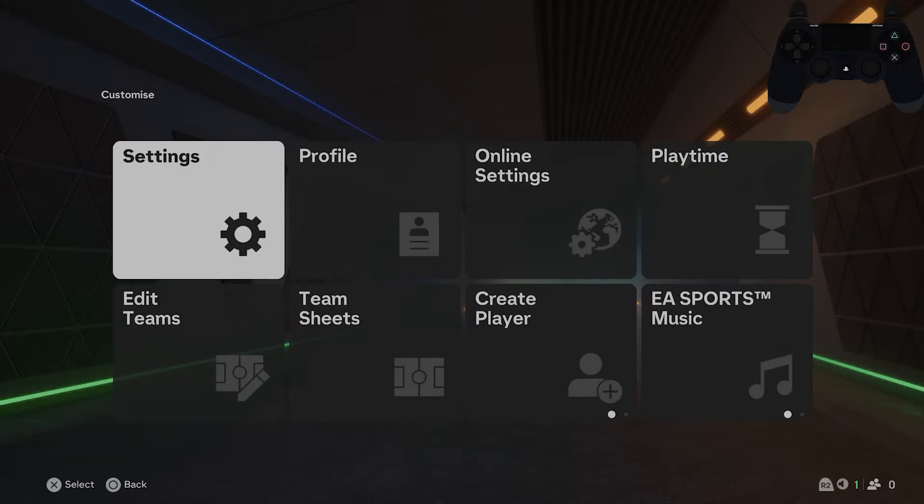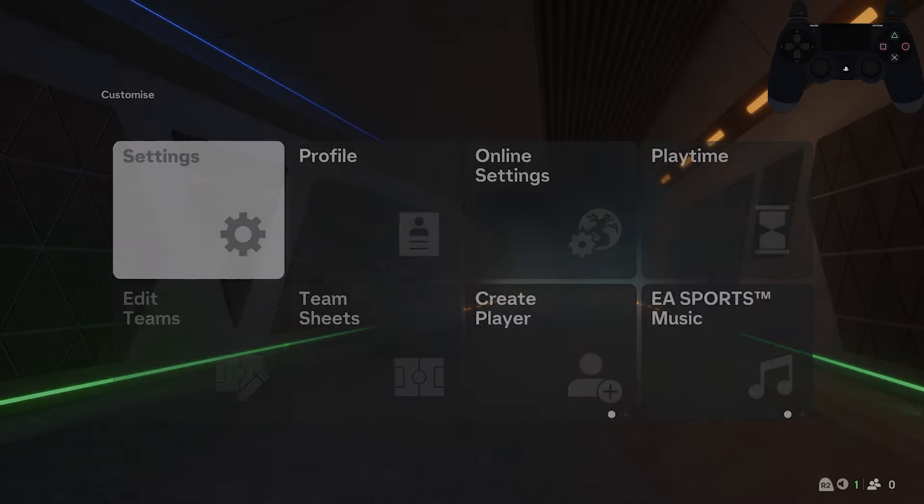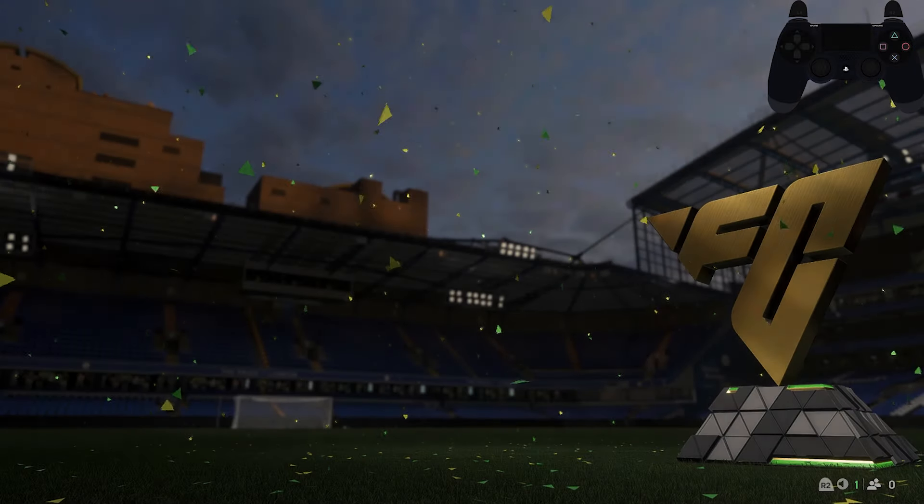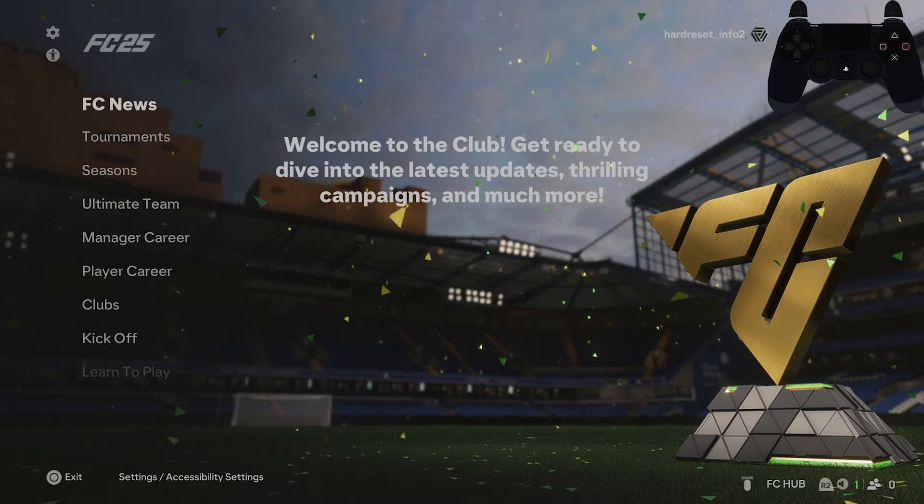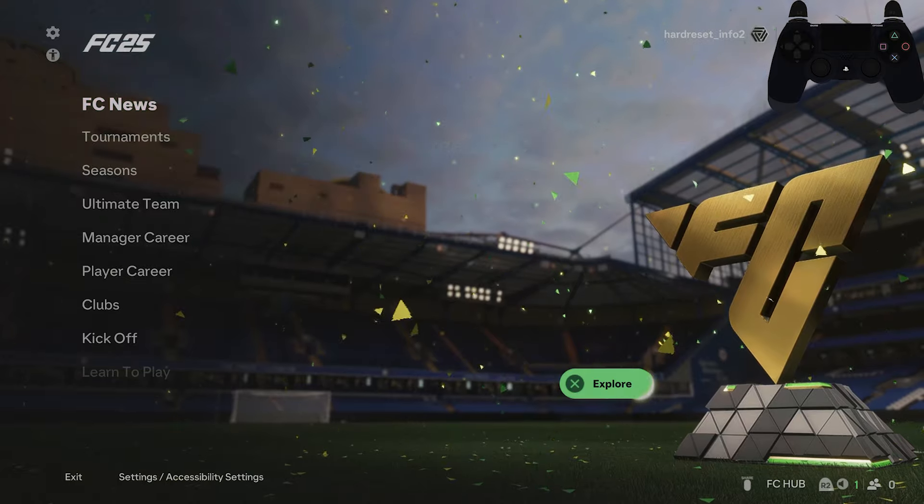Hello, in front of me I've got FC25. In this video I'll show you how to transfer players between clubs.